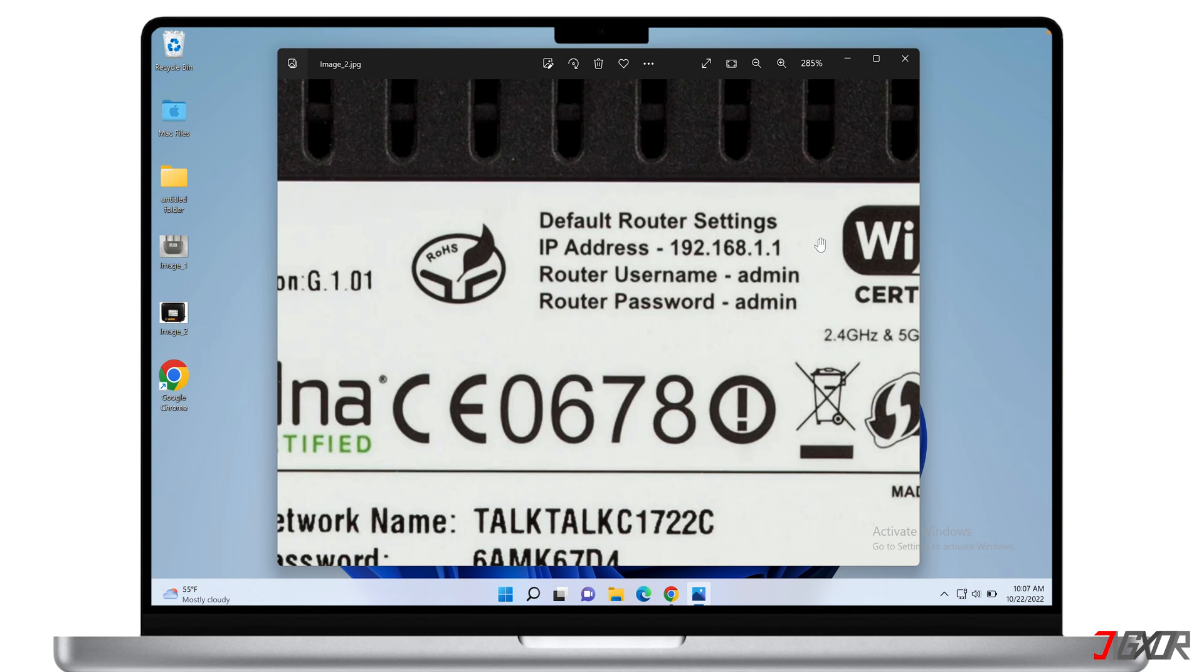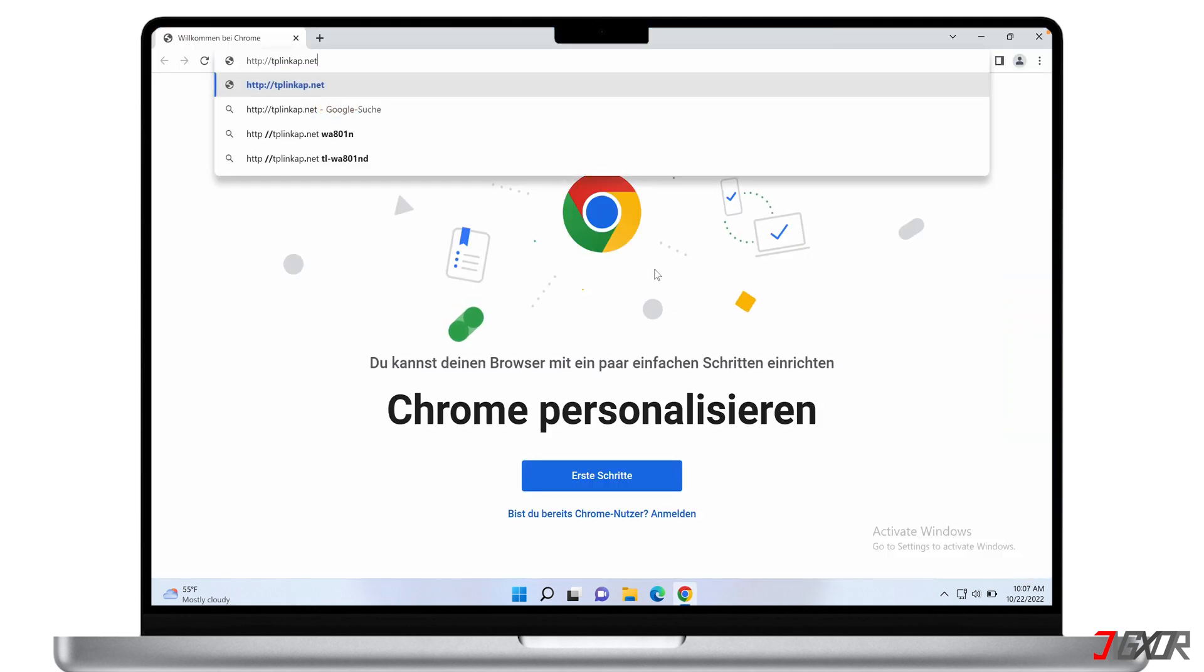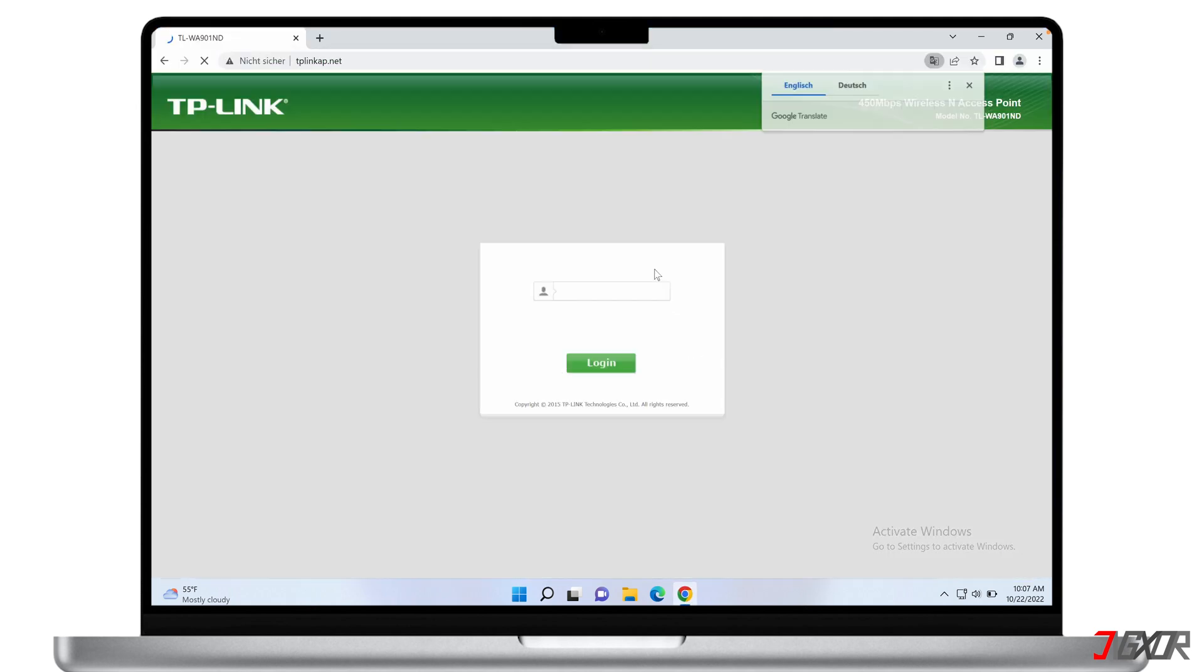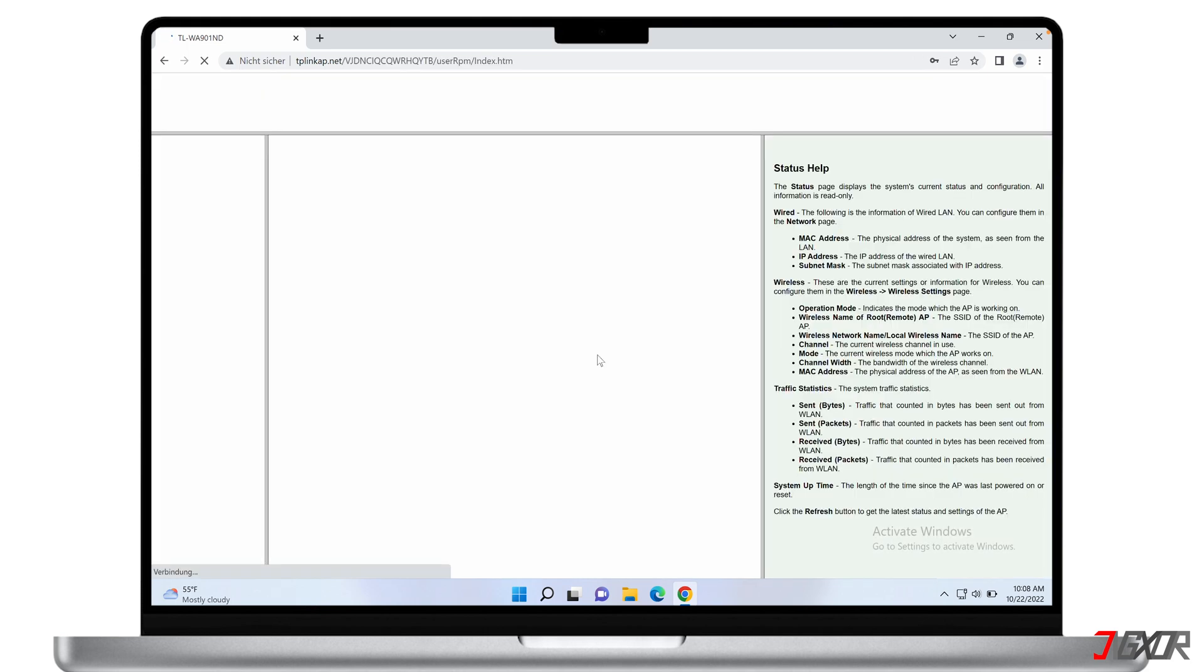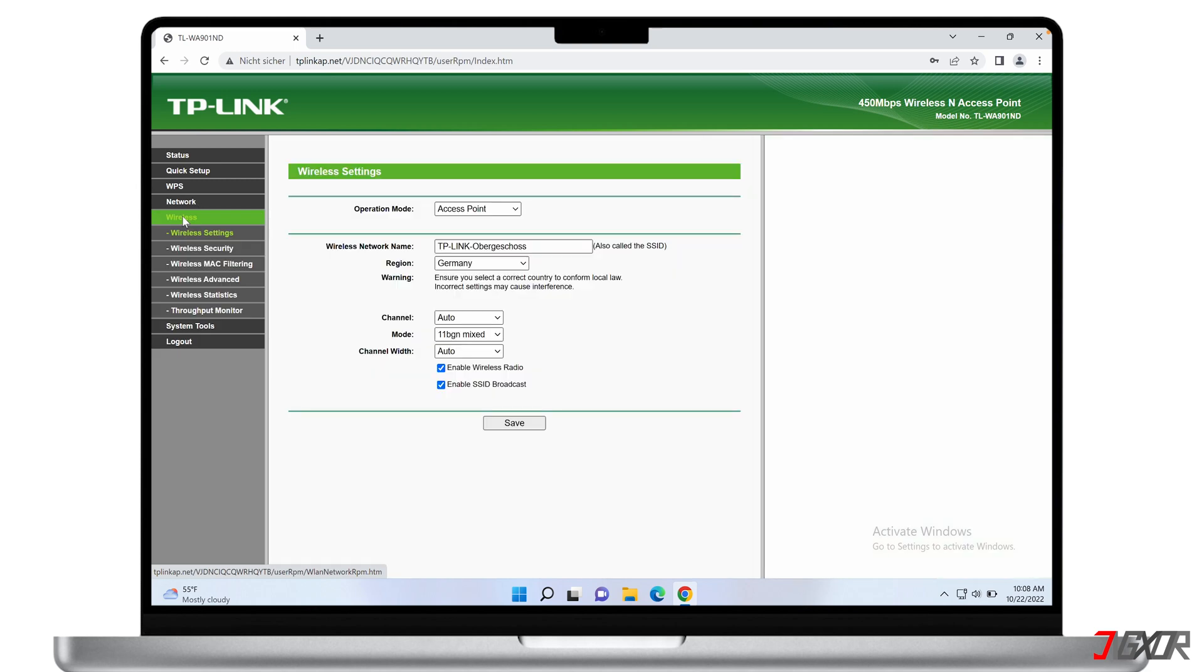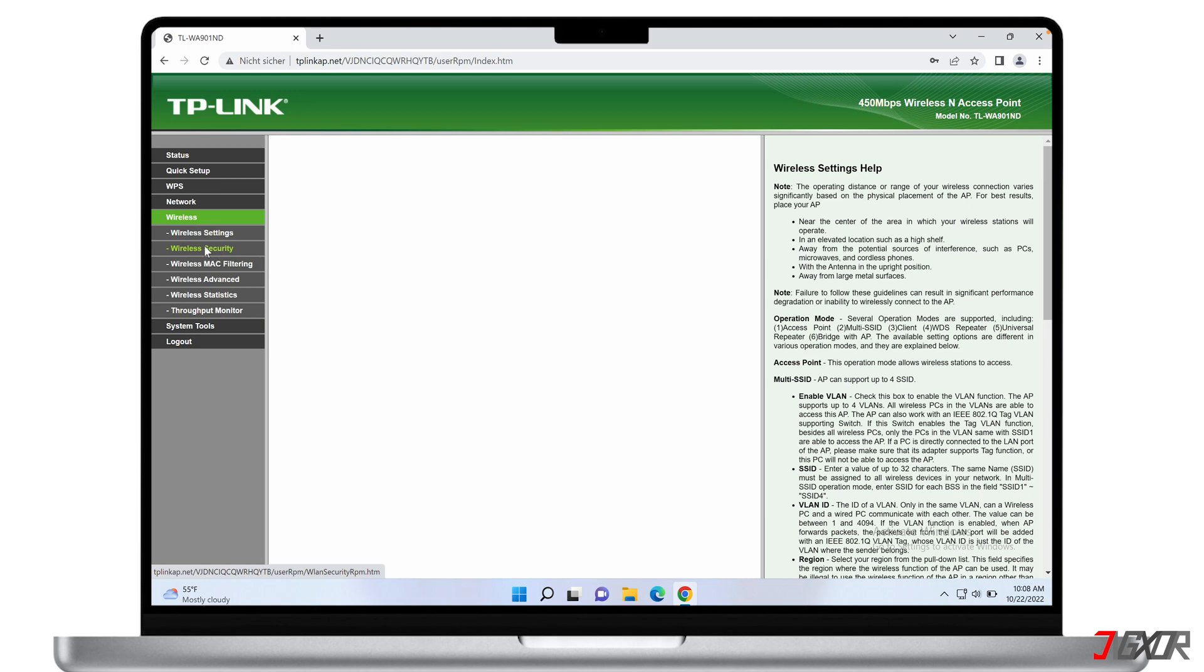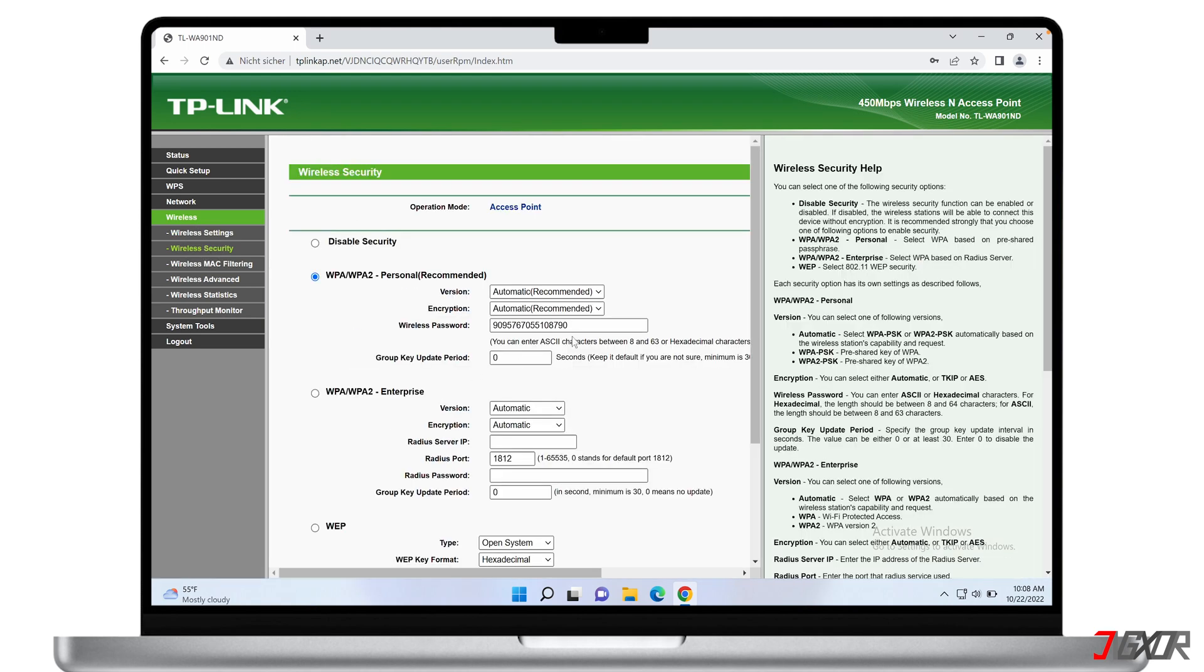After obtaining the IP address, simply open it in a browser and log in with the default user credentials. In most cases, the login credentials usually consist of admin as both the username and password, provided that you haven't changed them yet. Now after logging in, locate the wireless option from the dashboard's navigation menu and go to wireless security. Then you can change the password on the provided field.